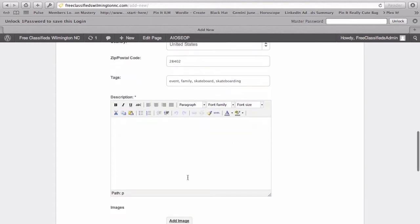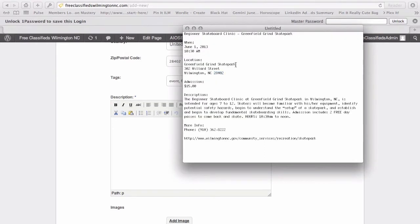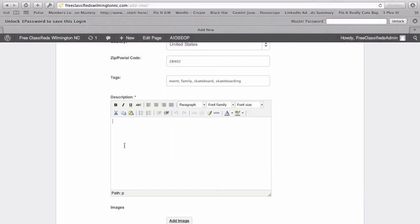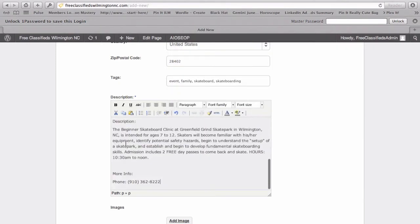You can see the description here is like your standard word text editing box. I'm going to go back here and select all this copy. And we'll paste it in here.